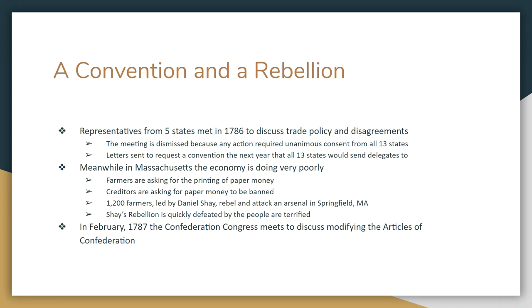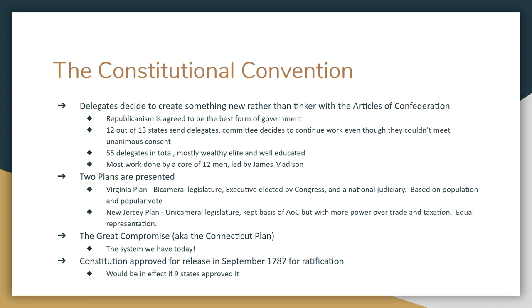So in January 1787, 1,200 farmers led by a military veteran named Daniel Shays attacked the arsenal at Springfield, Massachusetts, because they wanted a general uprising against the government. Shays' Rebellion was quickly defeated, but it terrified people across the country. In February of 1787, the Confederation Congress met to discuss changing the Articles of Confederation — and they got more than they bargained for.